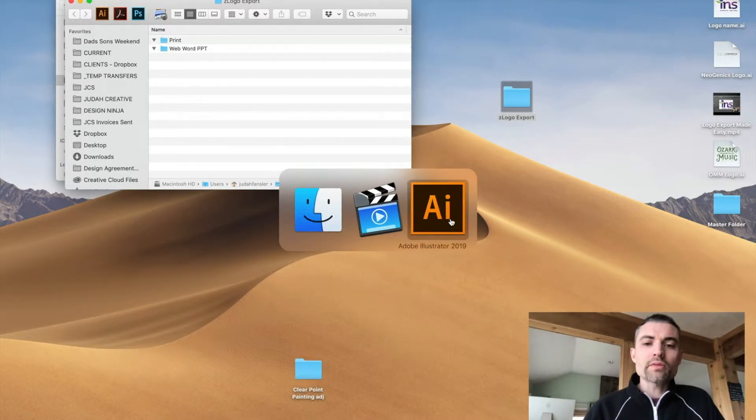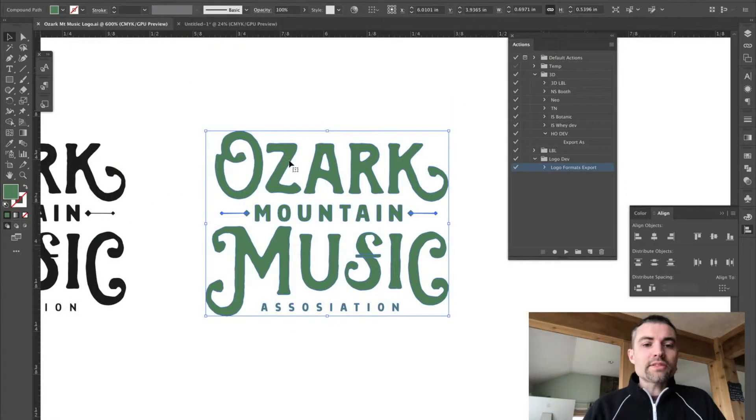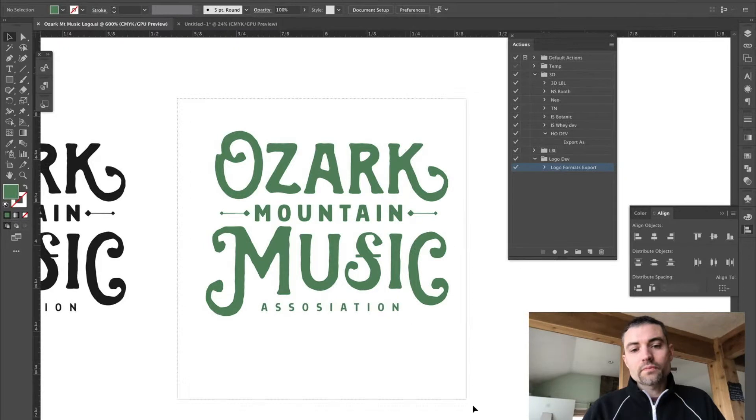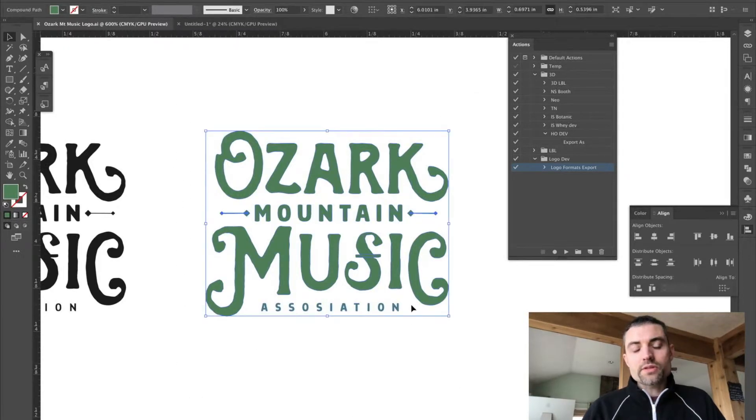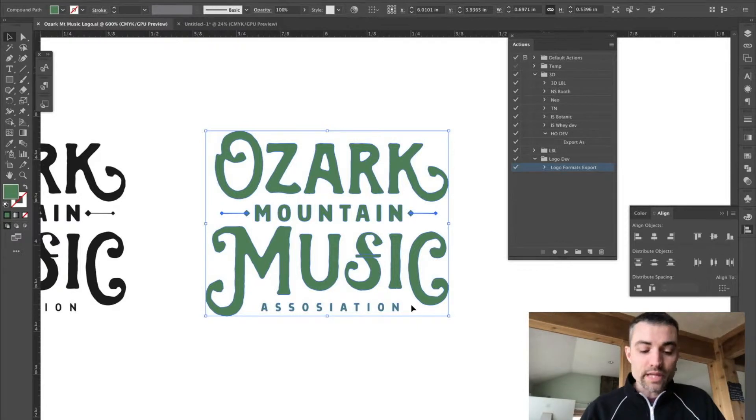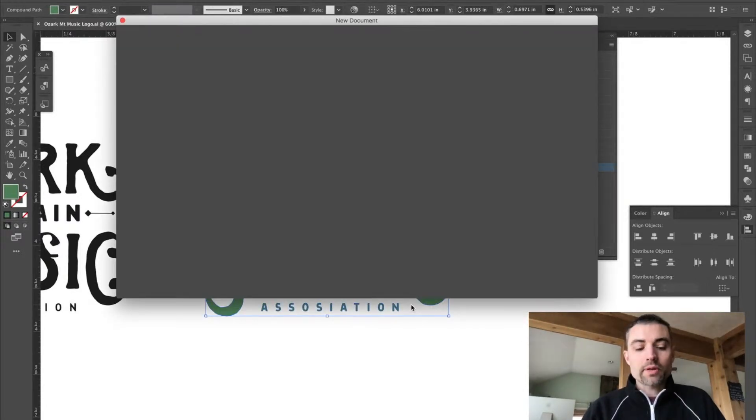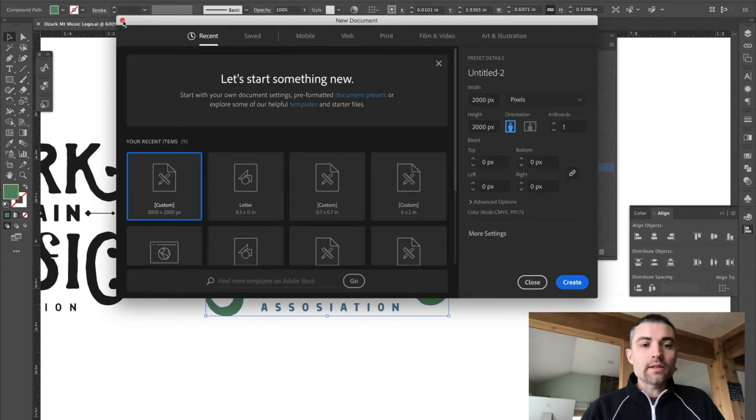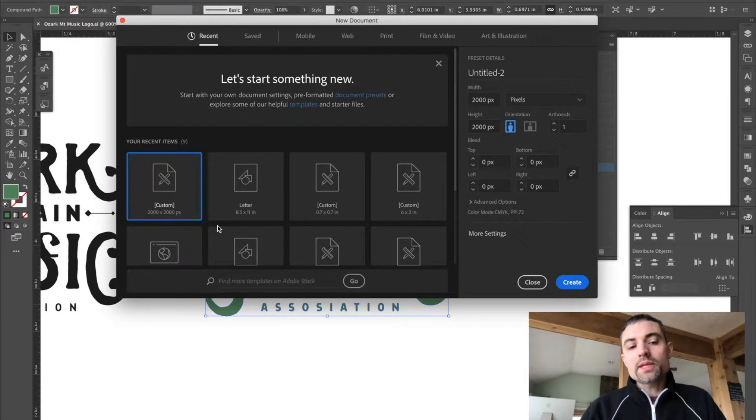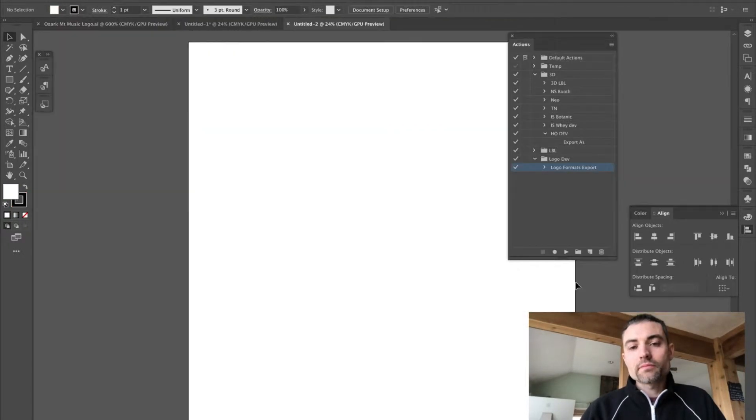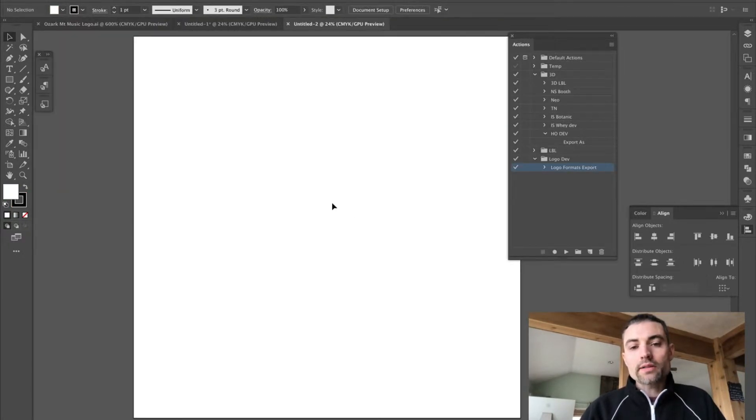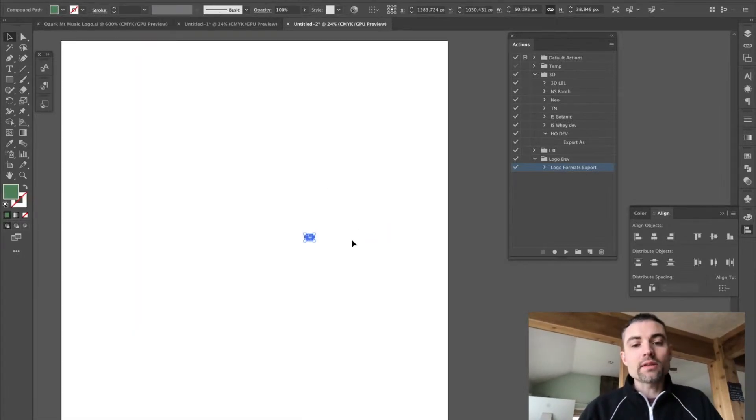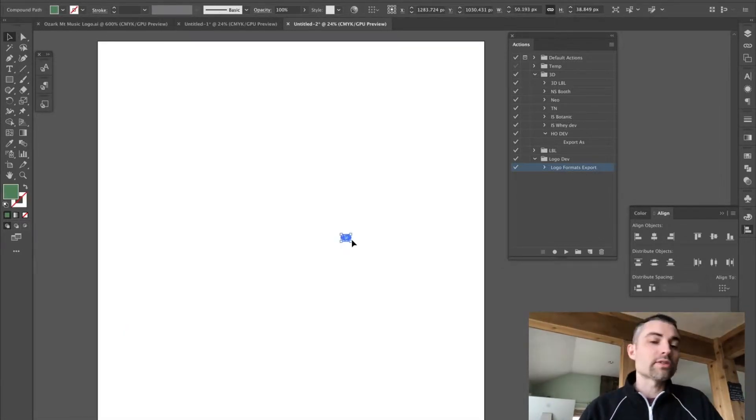Next you want to head over to Adobe Illustrator. Let's say you've created this logo, and what I'm going to do is copy it, and I'm going to create a new file, because we need to do a few things to get ready for the action. I'm going to press Command-N for a new document, and what we want to do is to create a document that's at least 2,000 pixels wide. I'm going to paste in my completed logo, and as you can see, it's quite small.